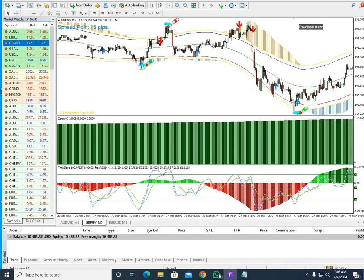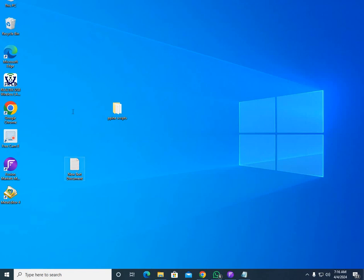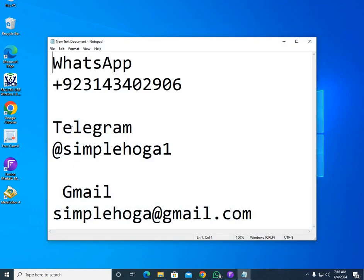If you need my script or MT4 system, you can contact me on my WhatsApp number, Telegram, or Gmail. There are some fake Telegram channels using my details — stay away from them, do not join their fake Telegram groups. Just personally contact me on my Telegram address: 'simplelog1' with the number one at the end. If you want my WhatsApp number or Gmail, it's simplelog@gmail.com. Any questions or queries, you can ask me.